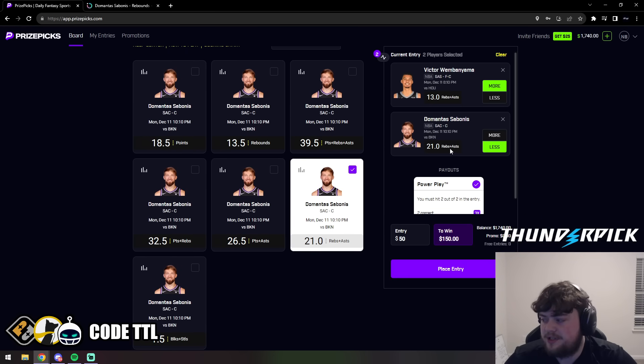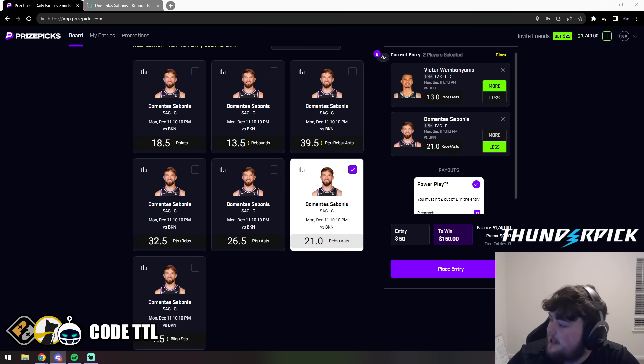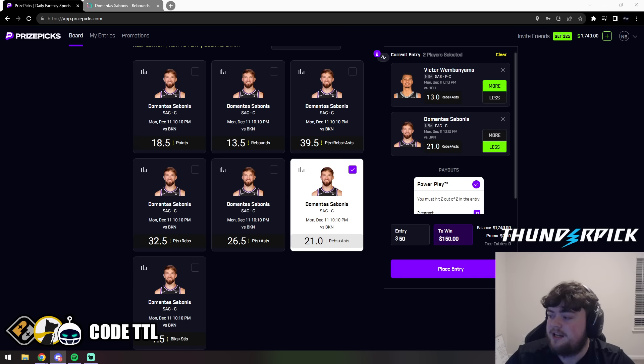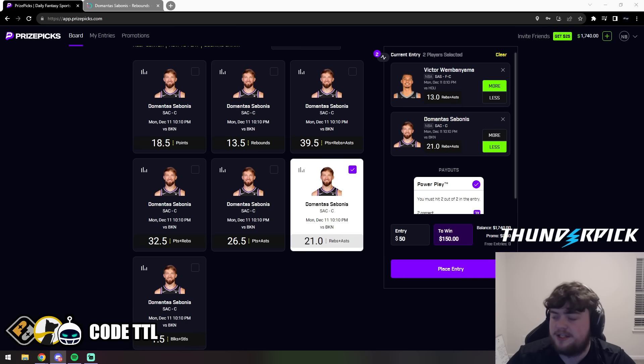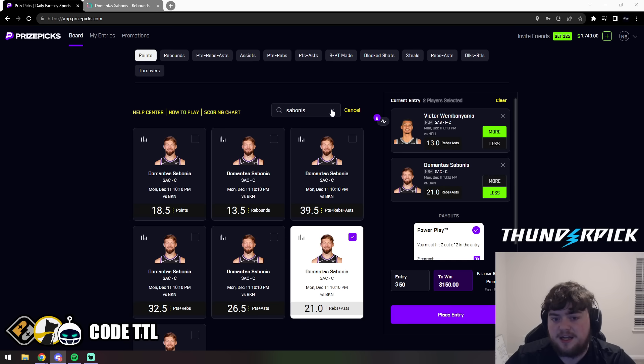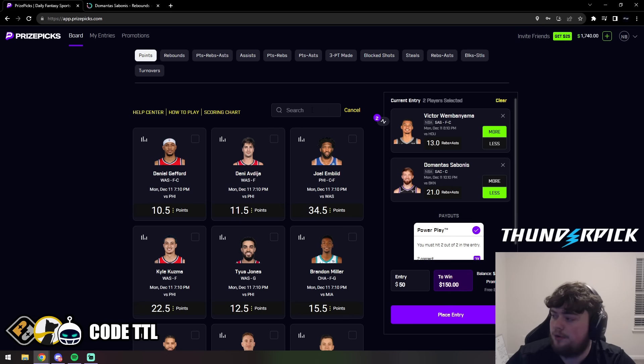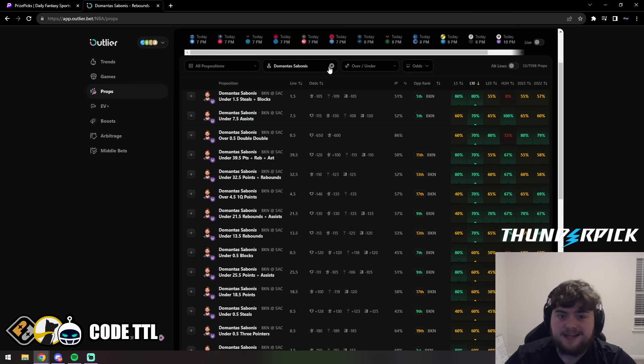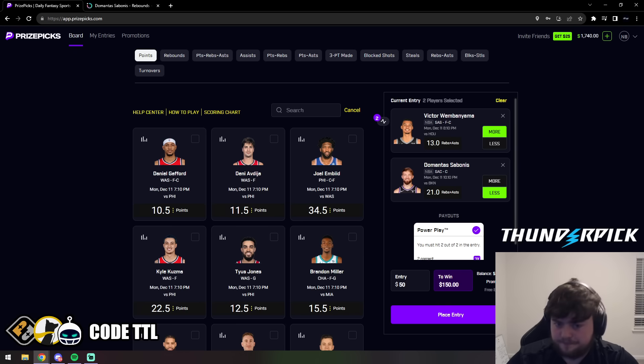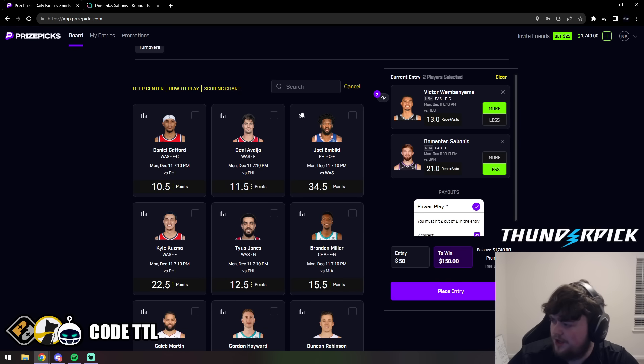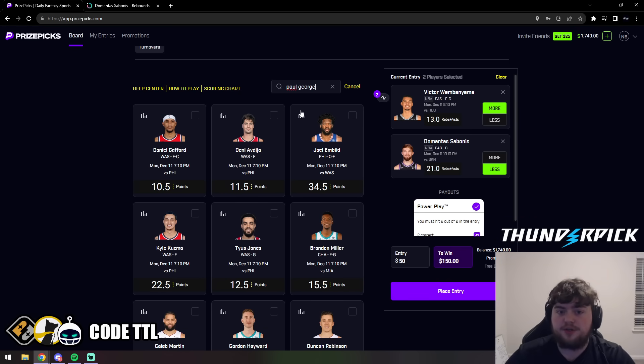You know what guys, I actually changed my mind. Instead of just three picks, we're going to give out four picks because there's four picks I'm really confident in. Let's go ahead and give out four picks. These are the top two. Next up we're going to go ahead and do Paul George over 9.5 rebounds and assists.